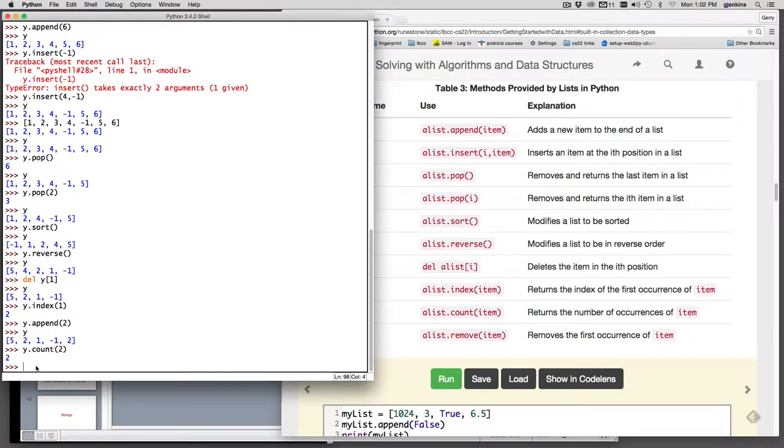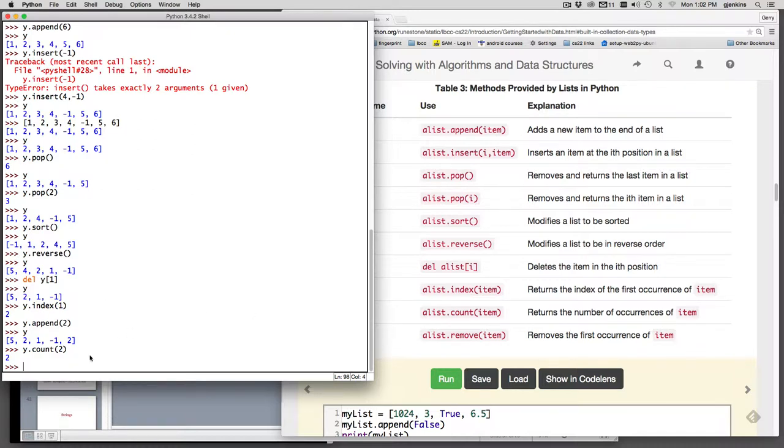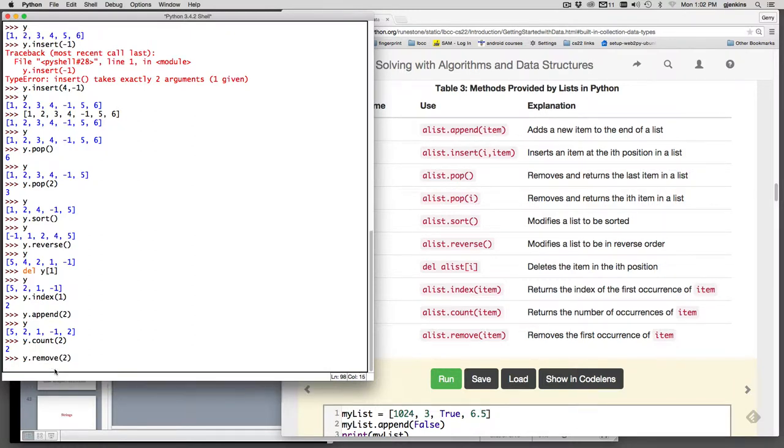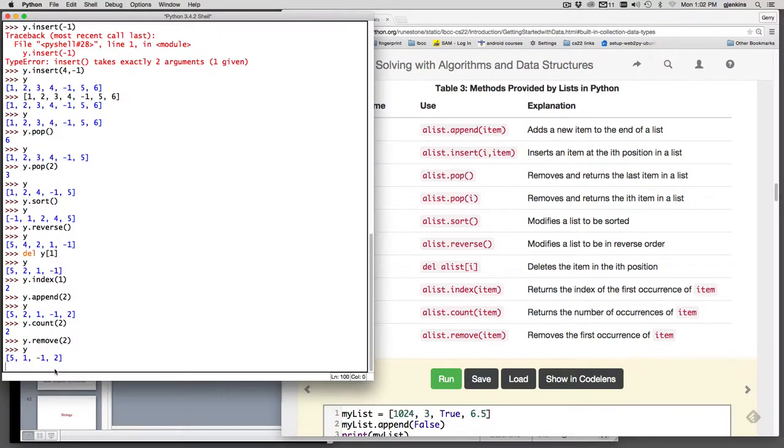And then there's list remove item. This finds the first item that matches this and then removes it from the list. So let's remove the first two. And then we'll look at it, and you can see the first two is gone but the last two is still there.